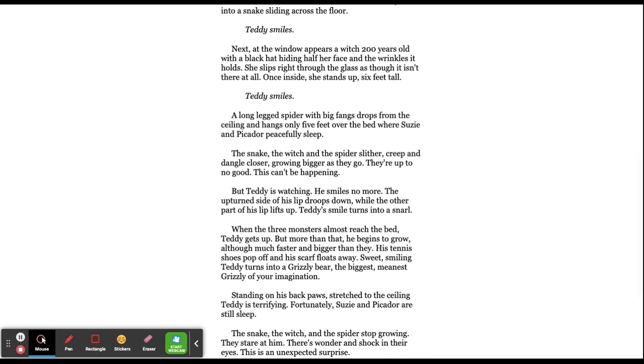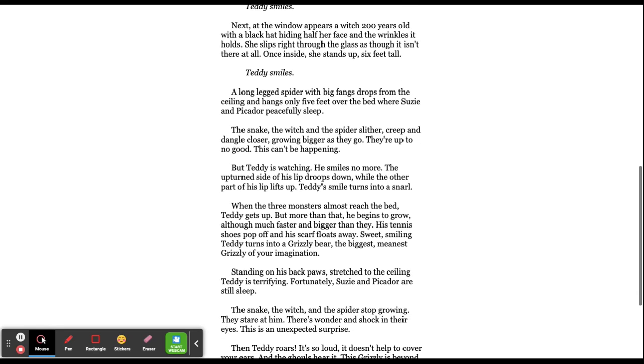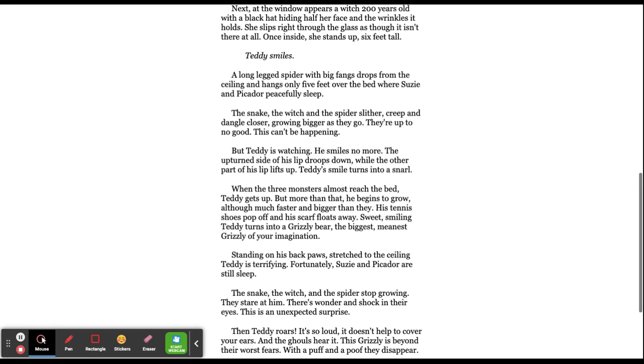Next, at the window appears a witch, 200 years old, with a black hat hiding half her face and the wrinkles it holds. She slips right through the glass as though it isn't there at all. Once inside, she stands up, six feet tall. Teddy smiles.